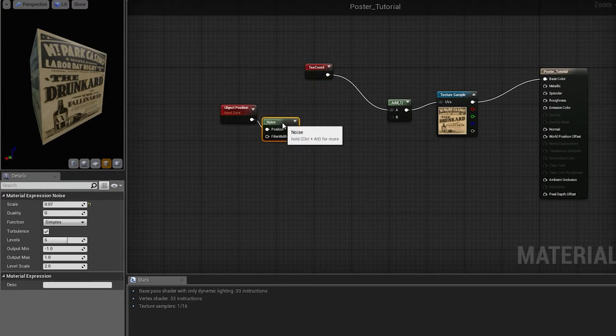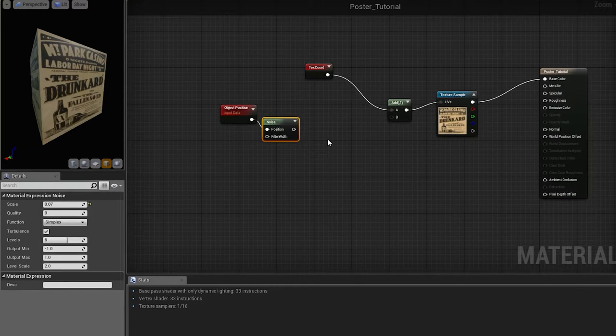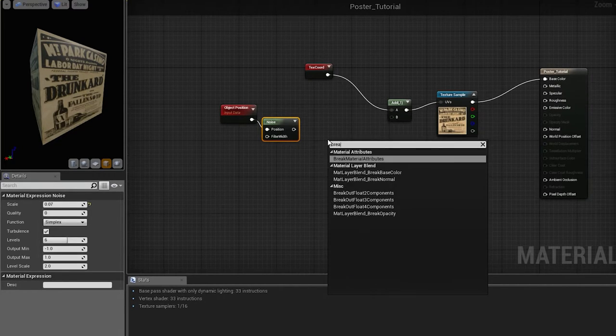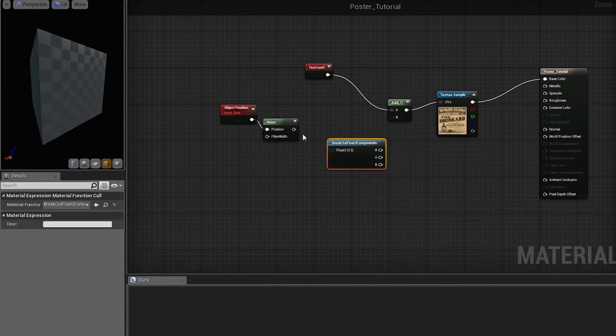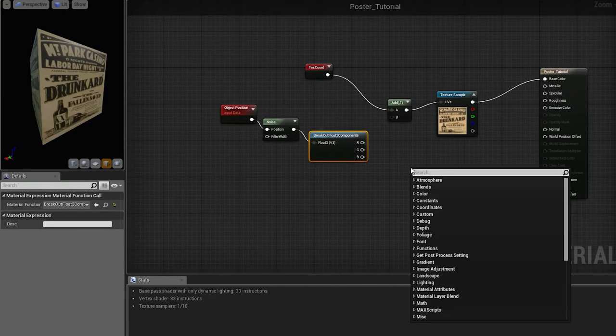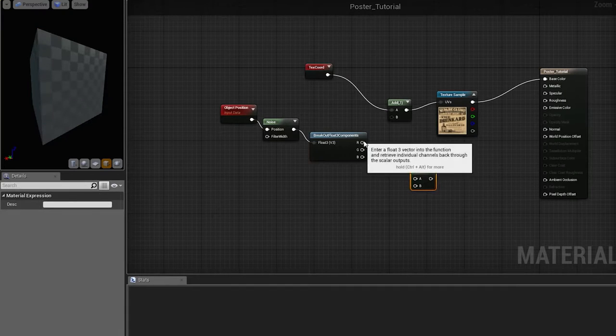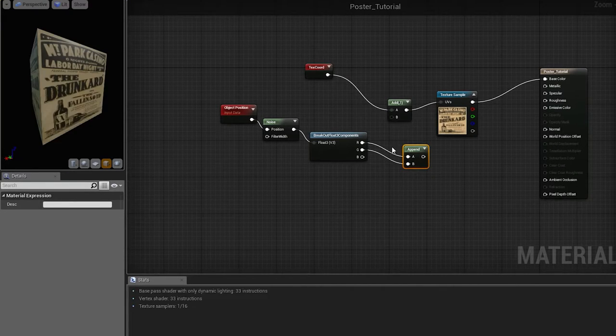We will need to convert this into vector 2. So, if we break it into components and append it into vector 2, this should work.